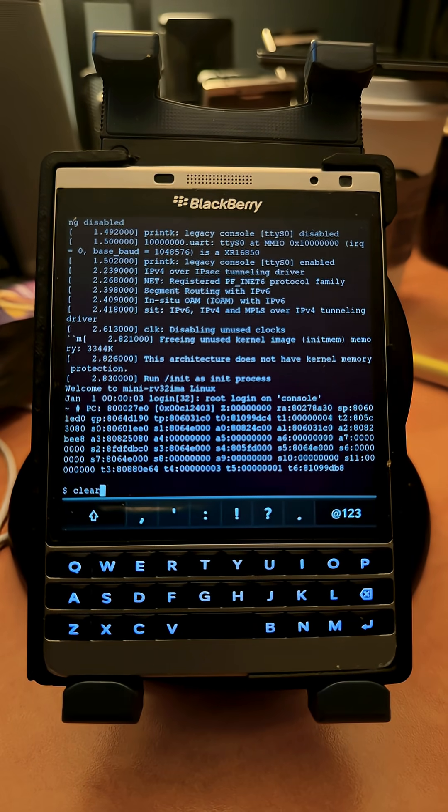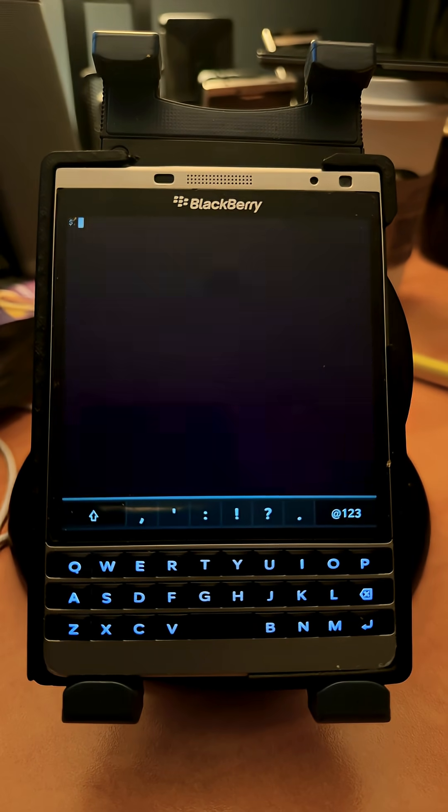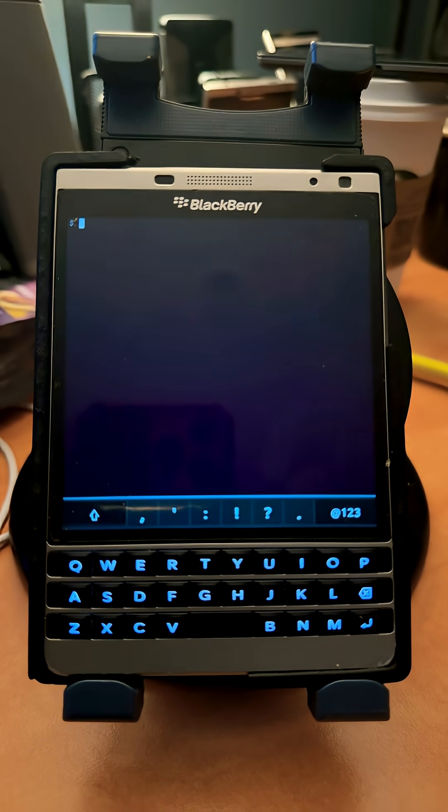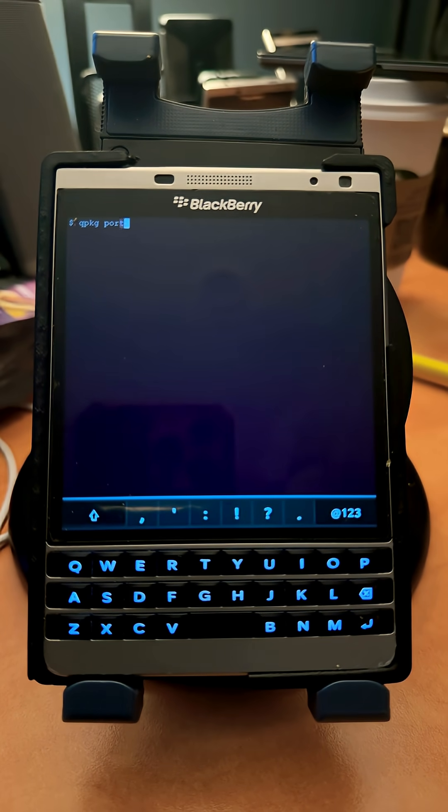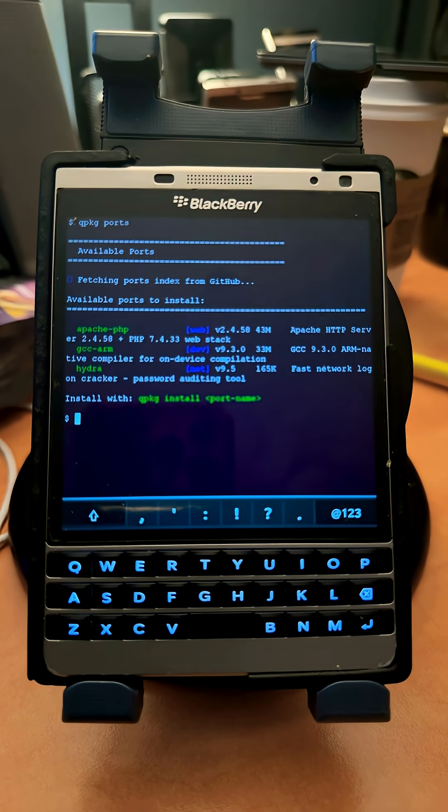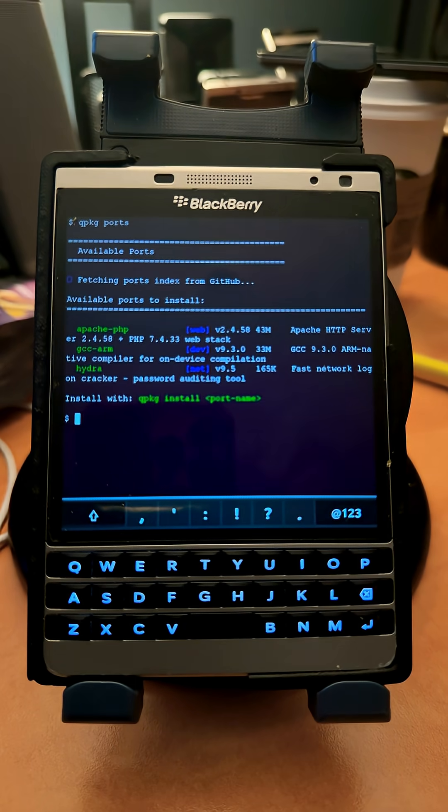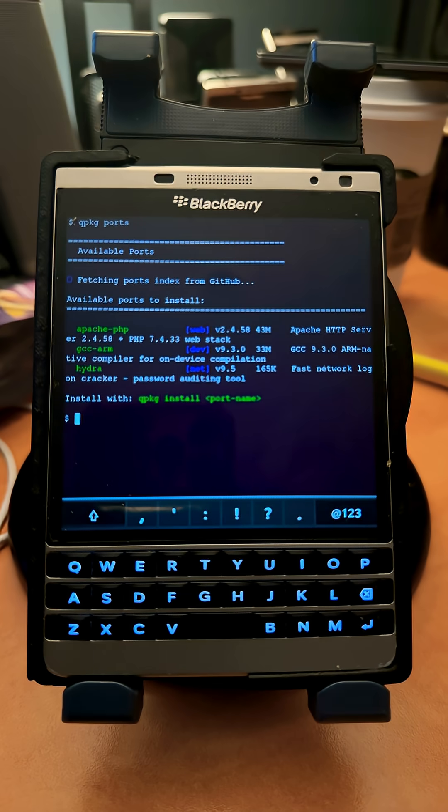I've got a lot of customizations. I've built this package manager, and this is actually an important one. Kind of like APK for Linux. If you type qpkg ports, it'll list all the ports that are available for install.